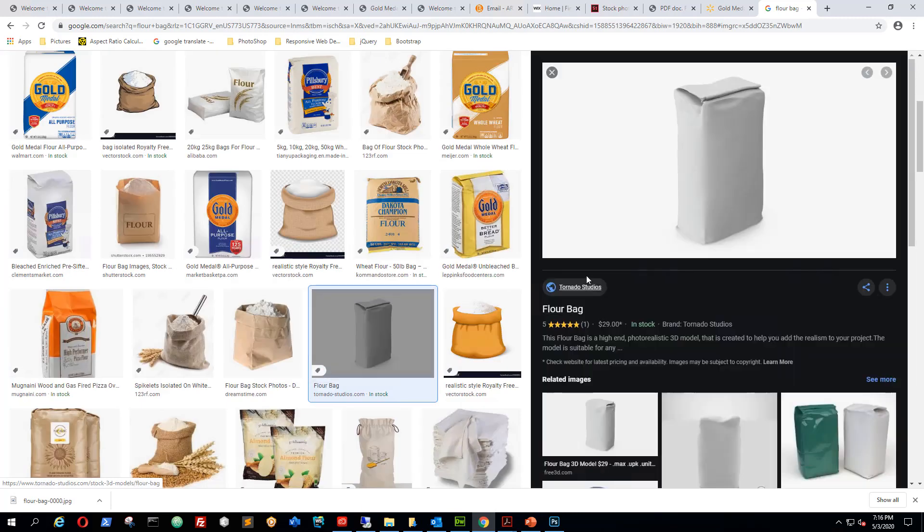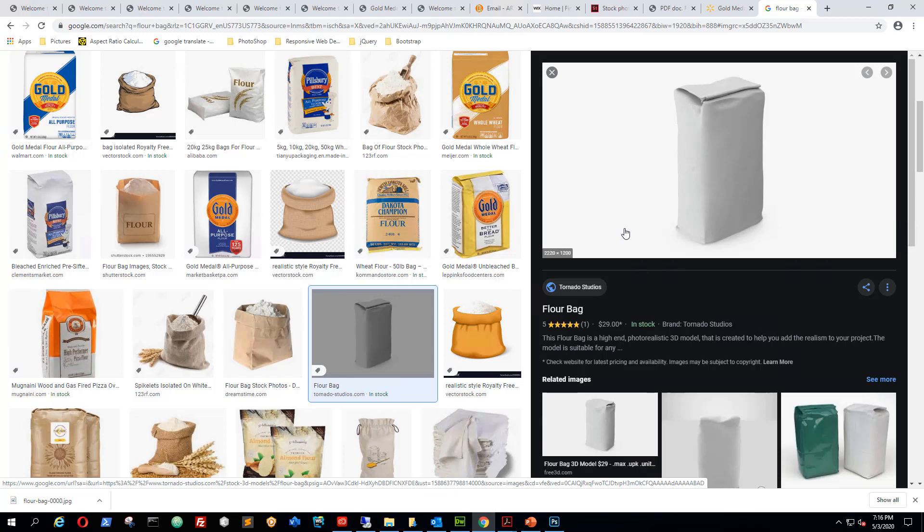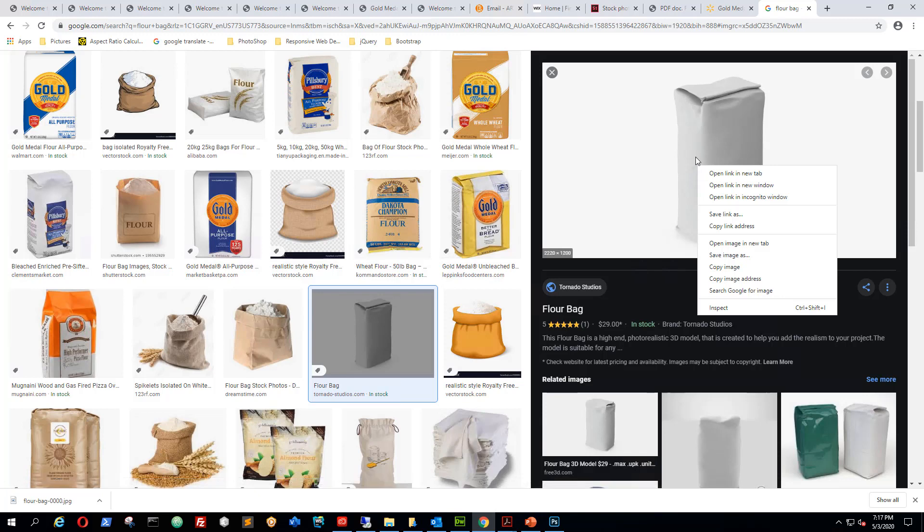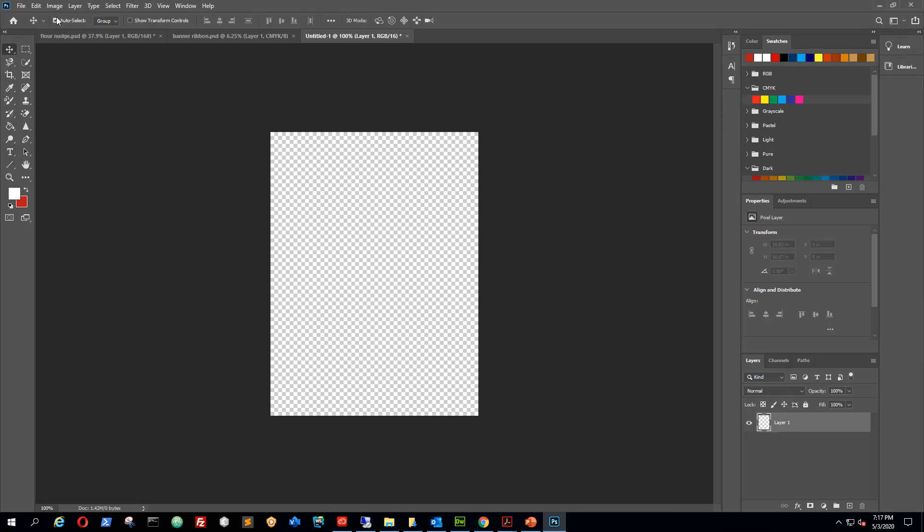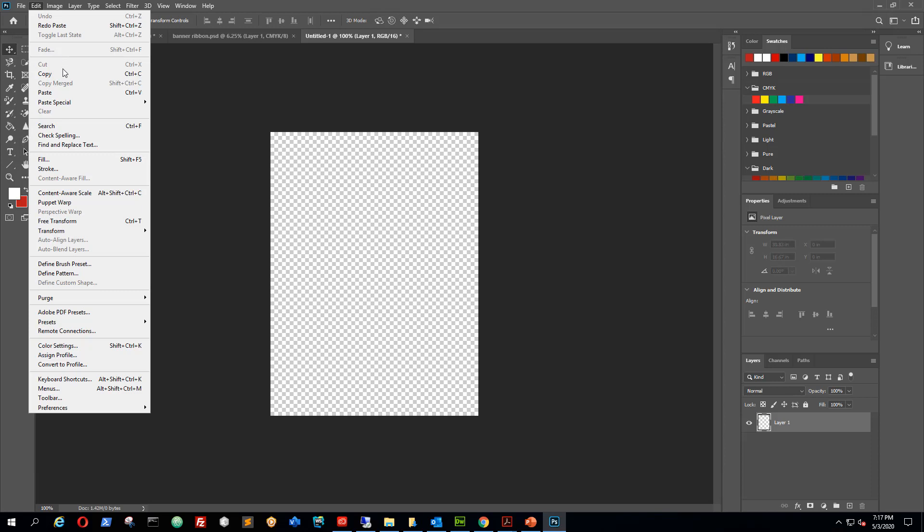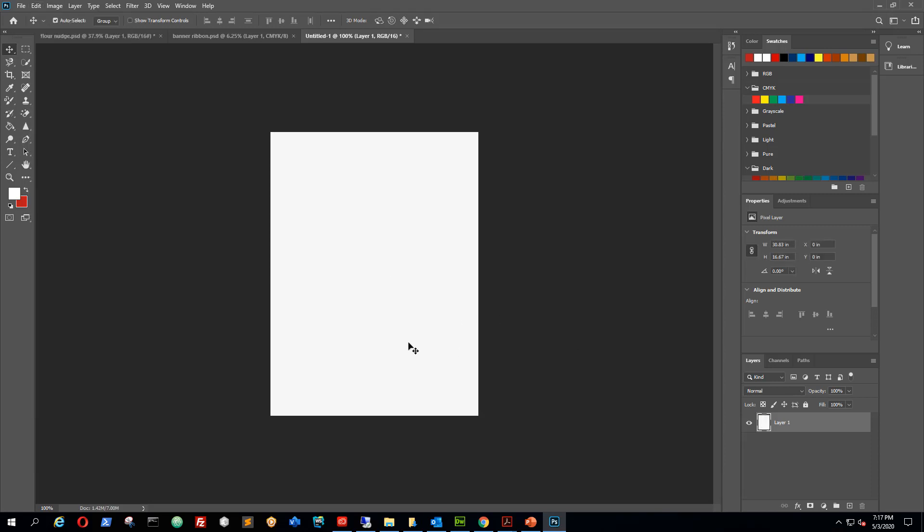As you can tell, if I hover over here, this flower bag is 2220 by 1200 in resolution. What I'm gonna do is right-click on it, but instead of saving the image, I'm just gonna do a copy image, go back to Photoshop, go to edit and paste.